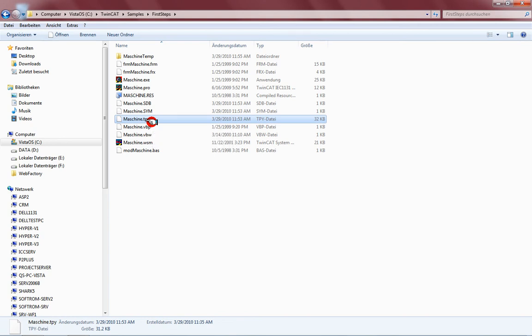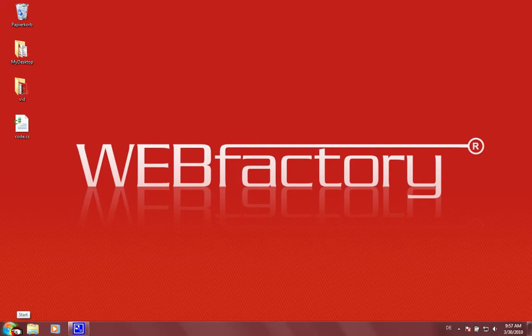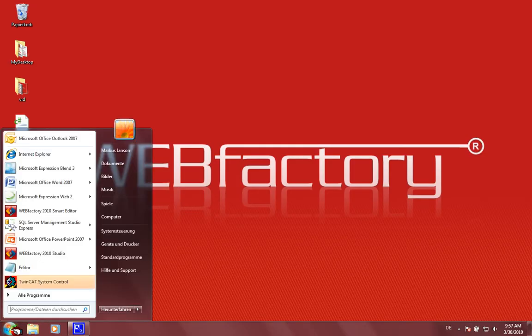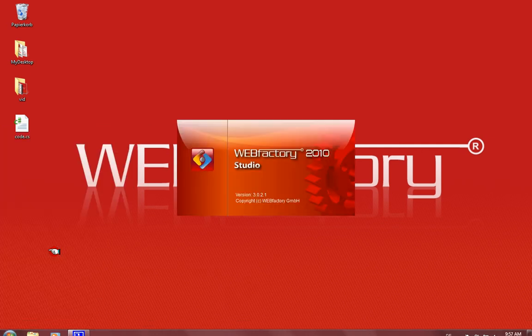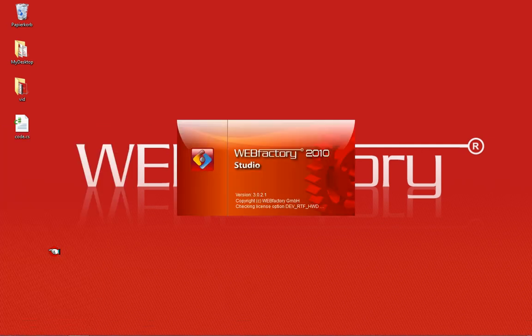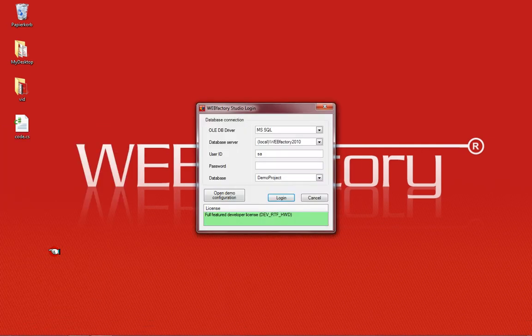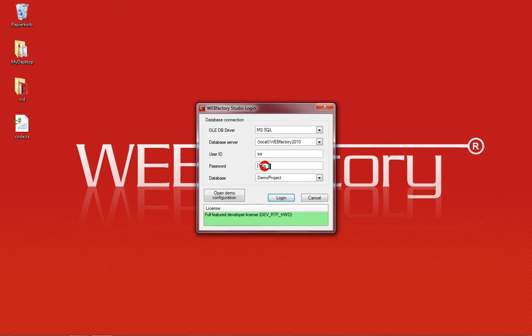So with these two things in mind, let's start with the WebFactory system. First of all, start the WebFactory Studio for configuring your items. Here in the WebFactory Studio, just create a new database. I call the user IDSA and the password is WebFactory.